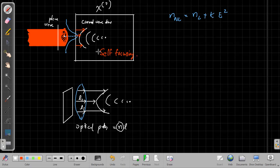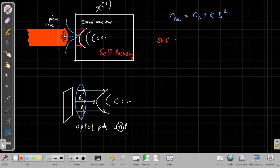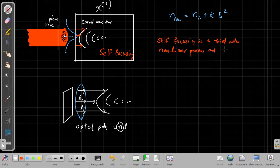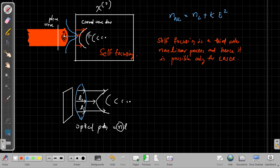Self-focusing may not be possible for normal light because this is a third-order nonlinear process — sufficient, very high intensity of light is required. Therefore self-focusing will occur only for a laser beam. It is a third-order nonlinear process, and hence it is possible only for laser. For normal light we cannot have such a phenomenon.